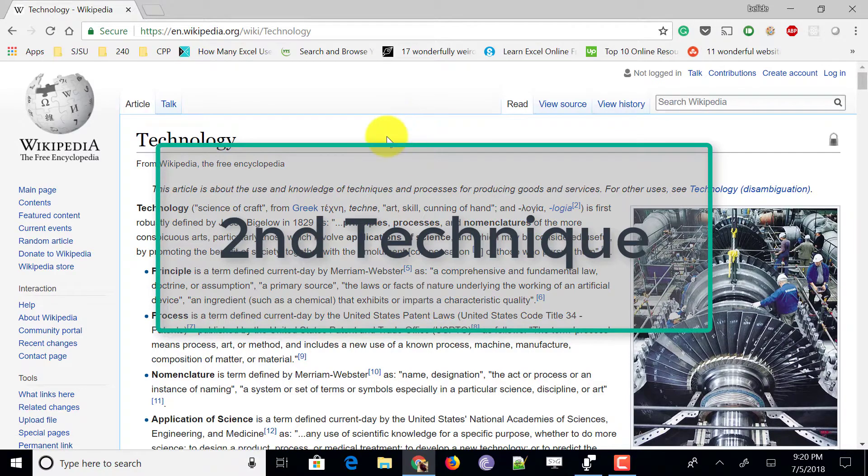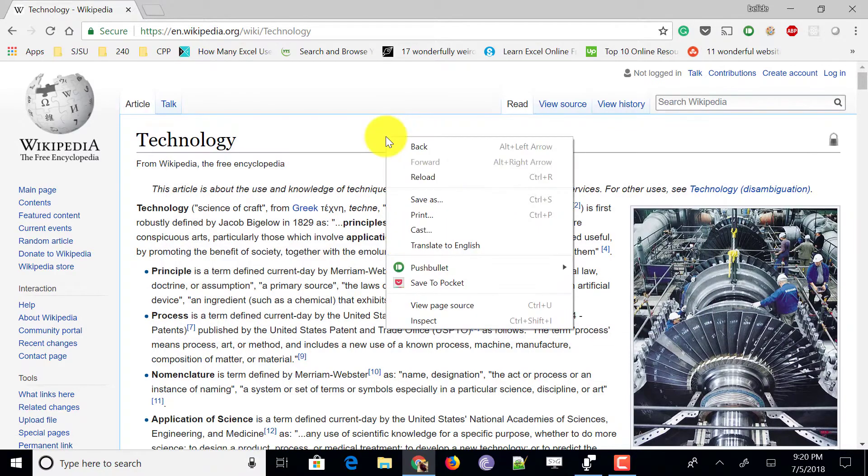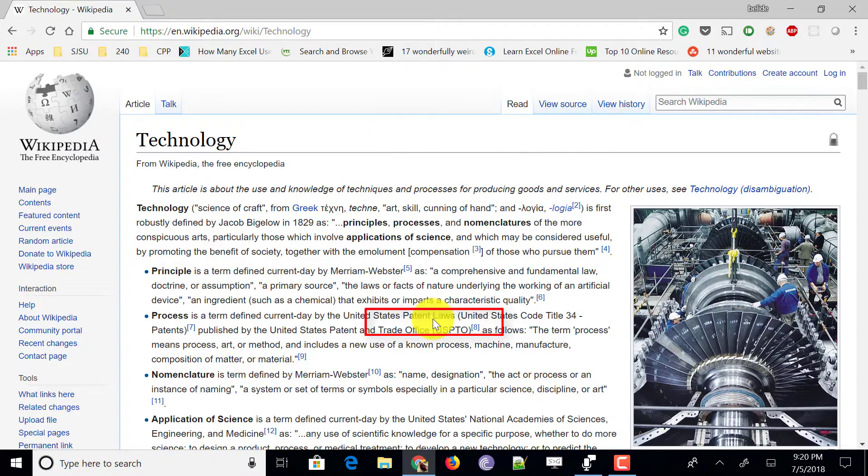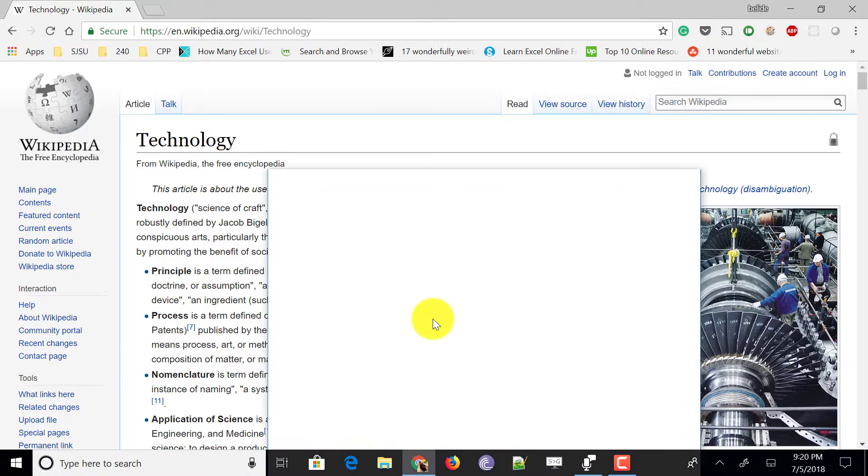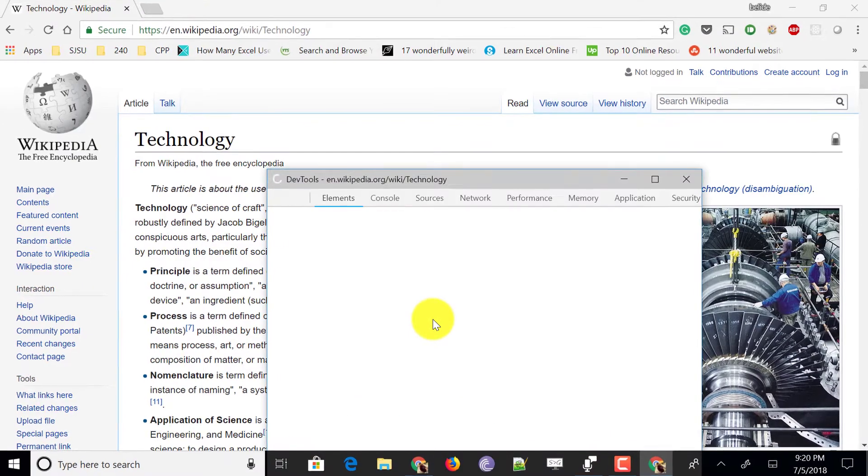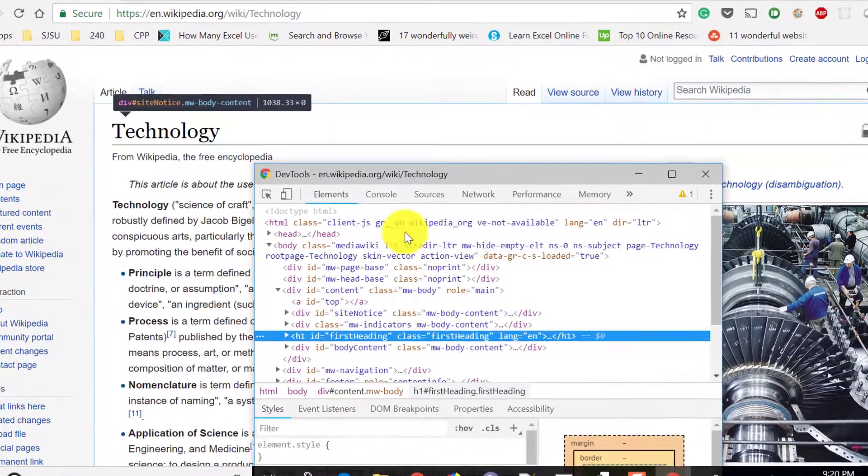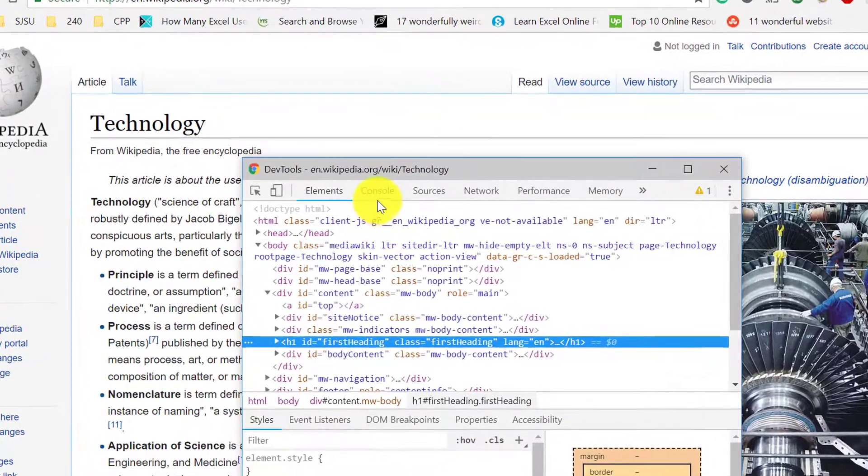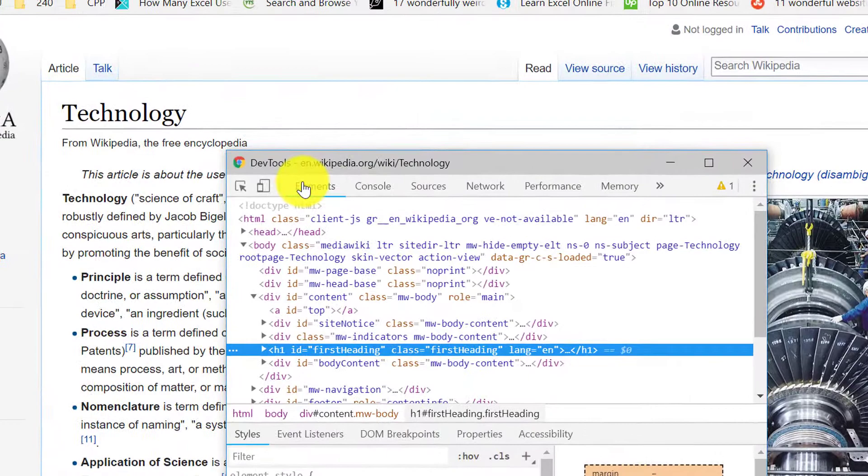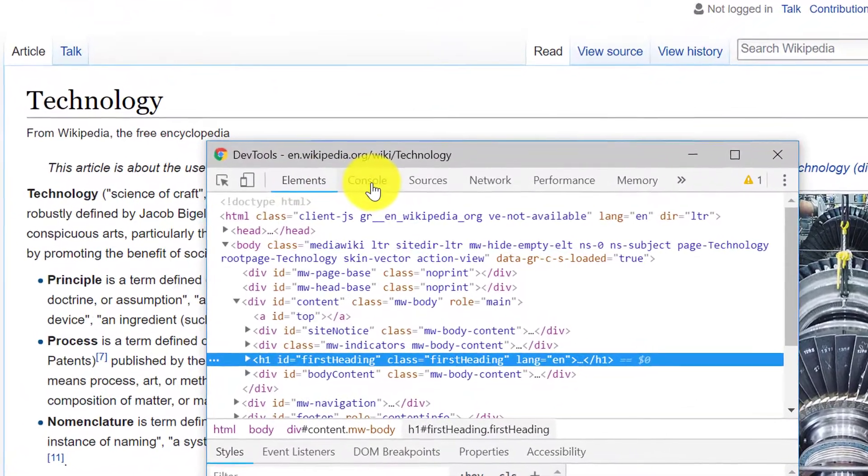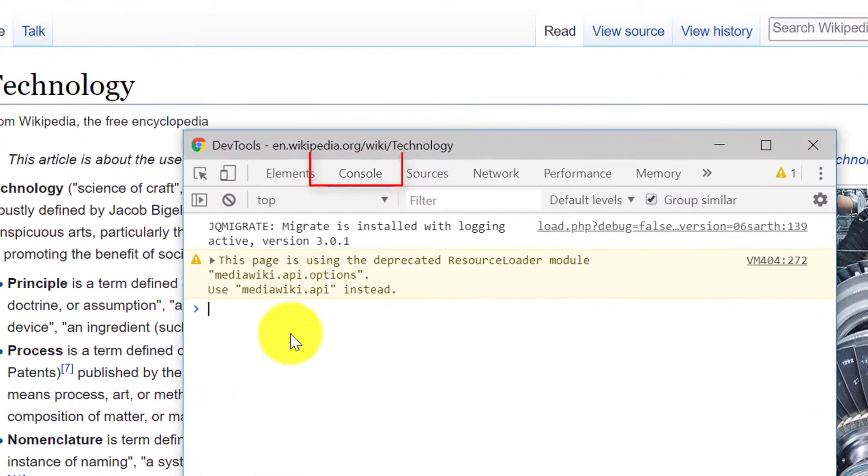So second technique is just right click on the web page and click on inspect. And your dev tools gets opened again and instead of in element section, go to console section.